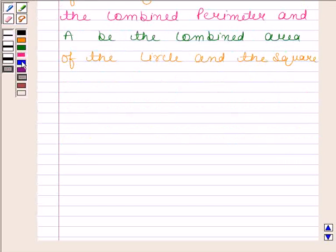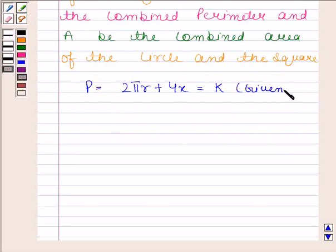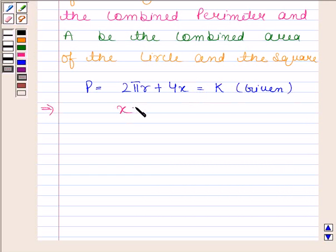P is equal to the perimeter of the circle, that is 2πr, plus the perimeter of the square, that is 4x. In the question we are given that the combined perimeter is equal to k. This implies x is equal to (k minus 2πr) divided by 4.